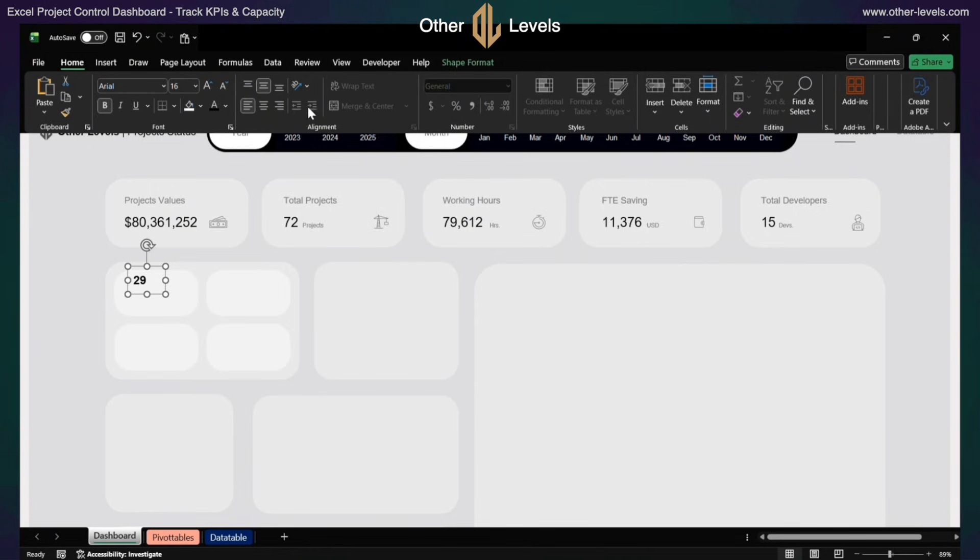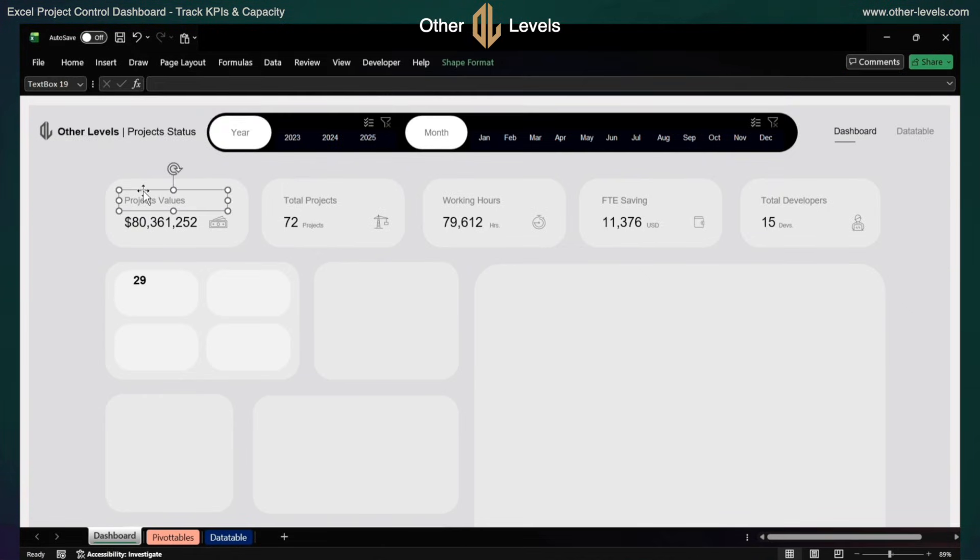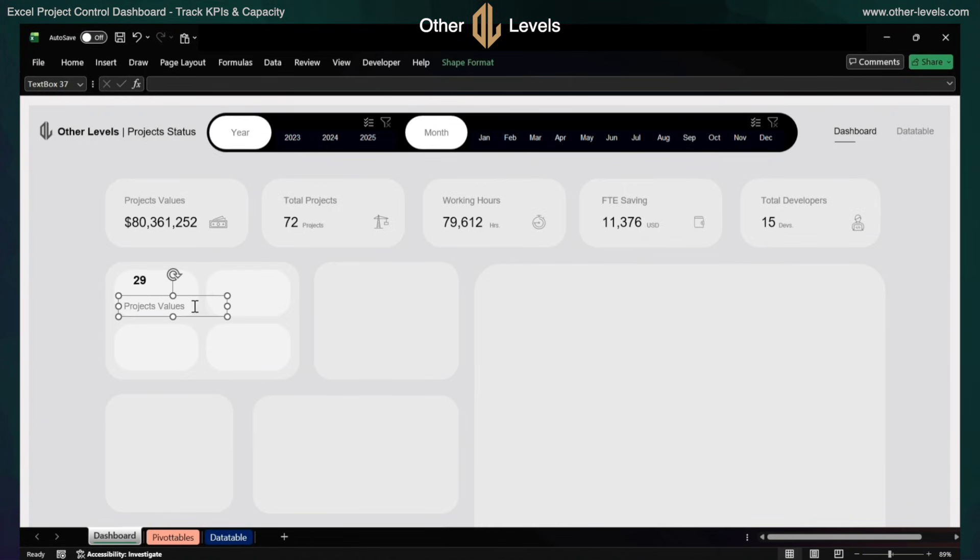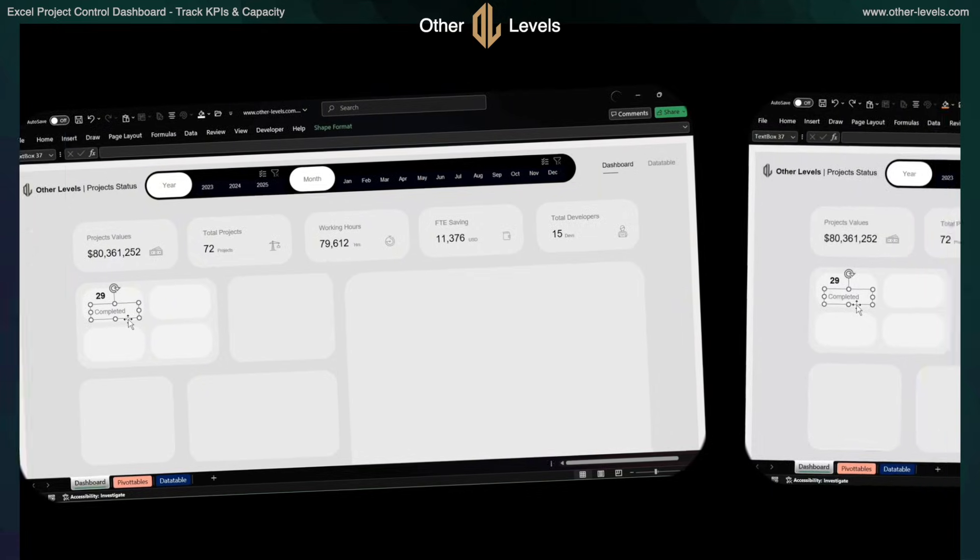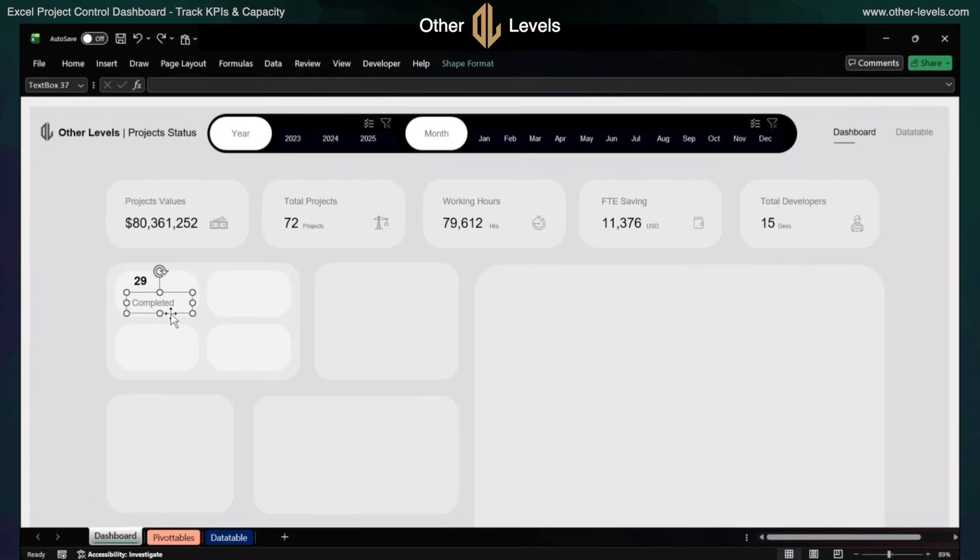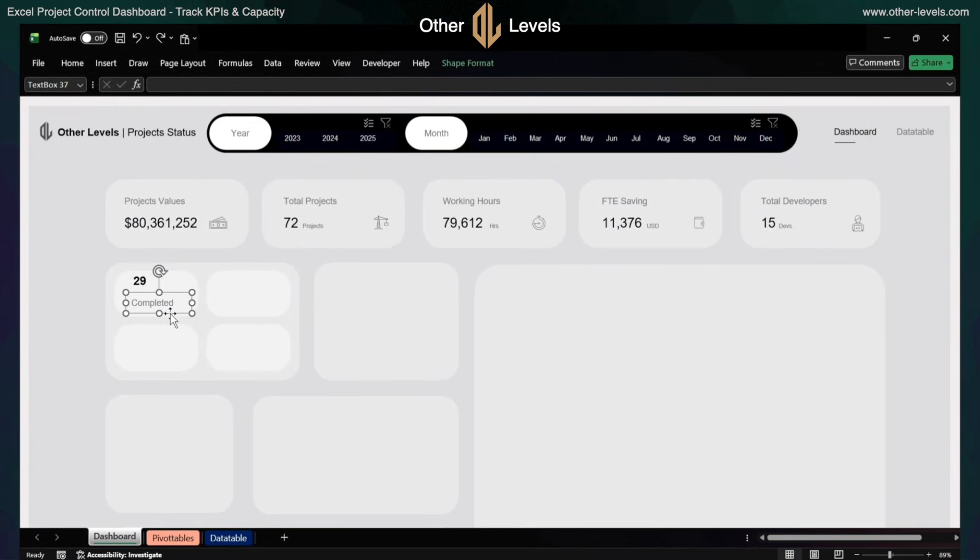Align it middle and left. Insert another text box and input the completed text. Insert a picture from the insert ribbon.